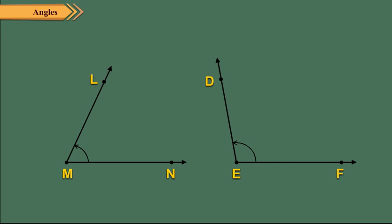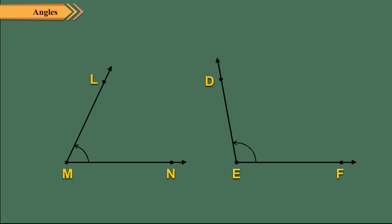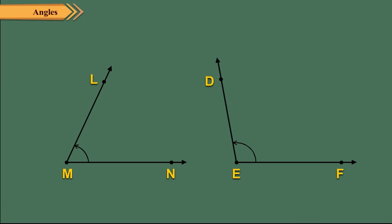Here the opening between the rays MN and ML forming angle LMN is less than that between the rays EF and ED forming angle DEF. So we say that the measure of angle LMN is less than that of angle DEF.